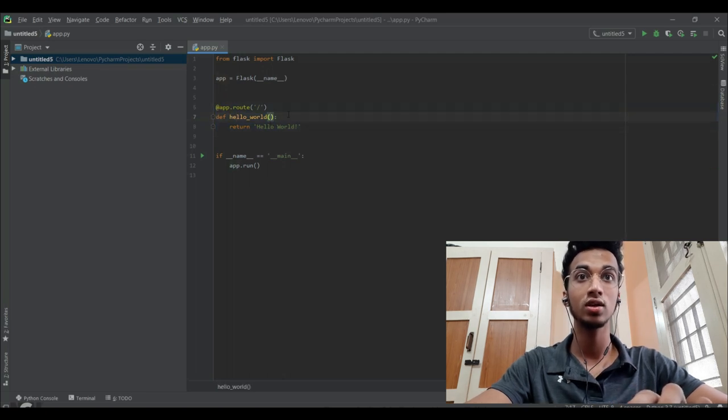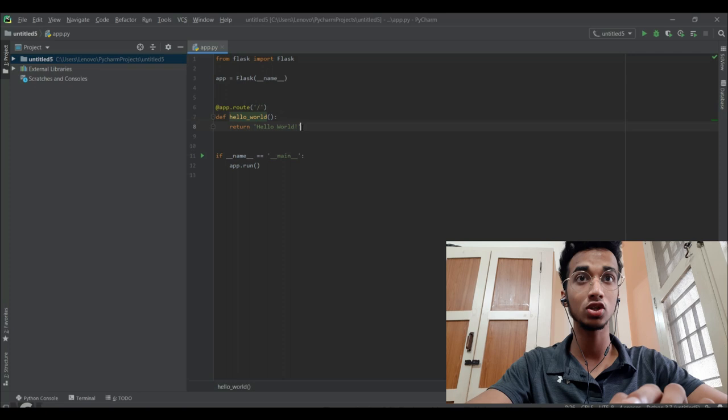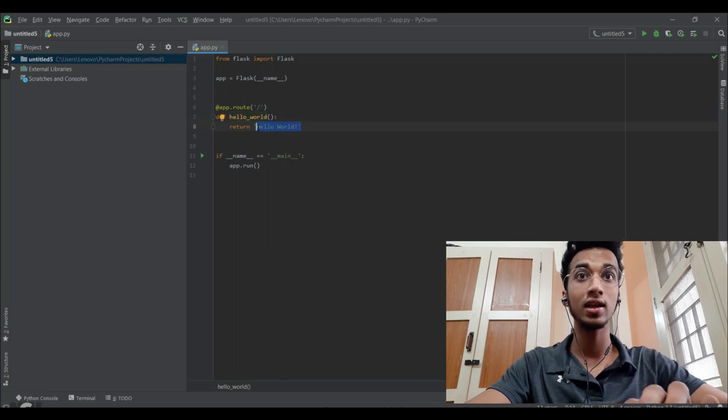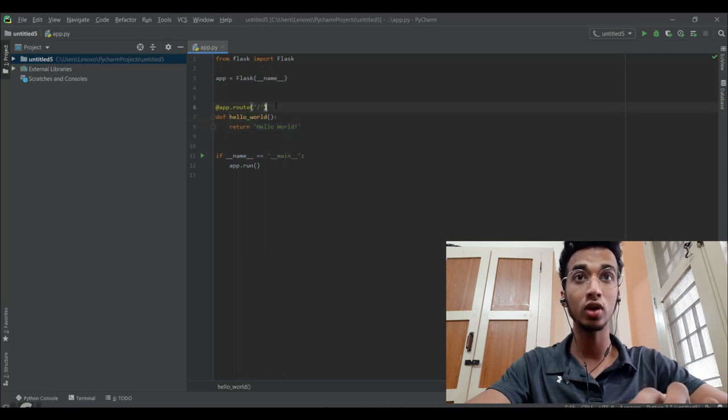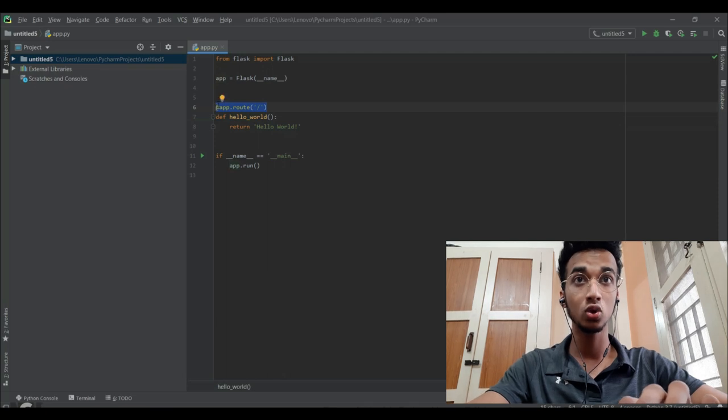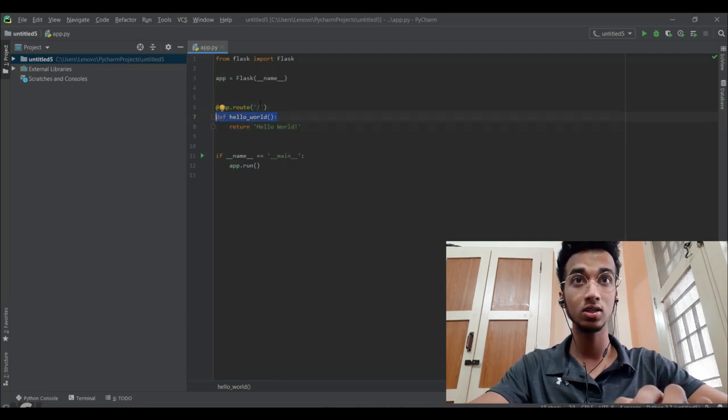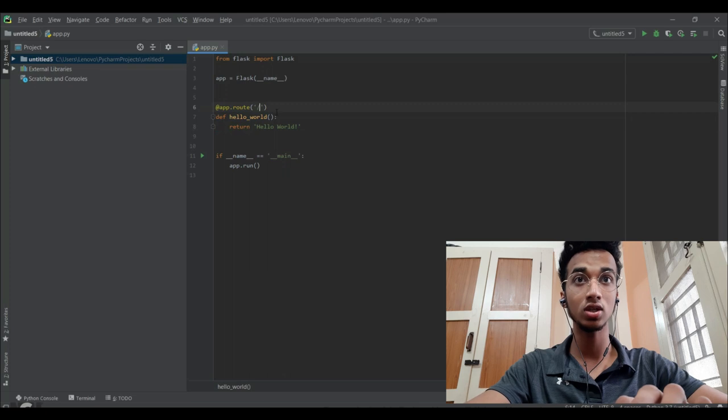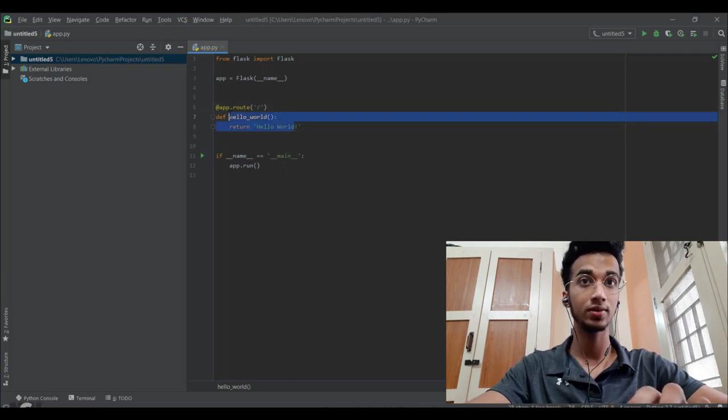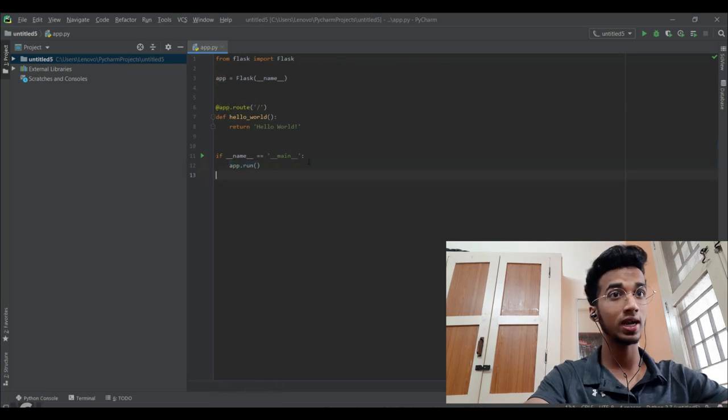The next three lines is how you create applications. You have to define a function which returns something - in this case a string which says hello world - and on the top you have to write which URL is going to trigger this function. When the URL is just a slash, which is by default, this function is going to get triggered. To run this application we simply write app.run.